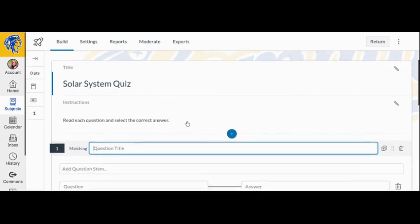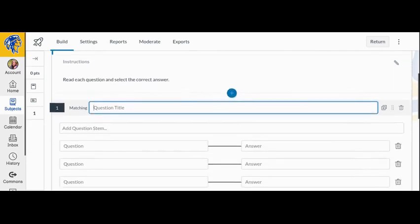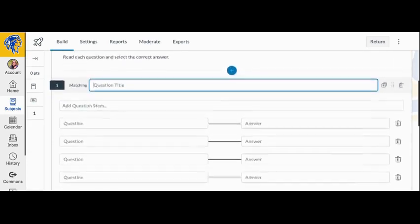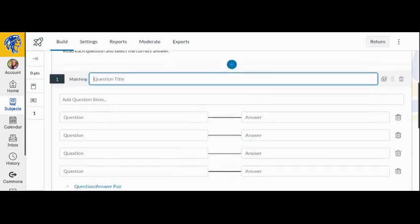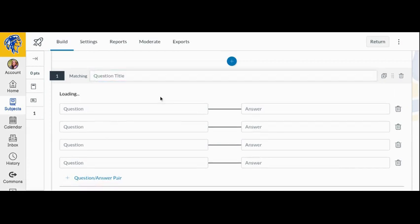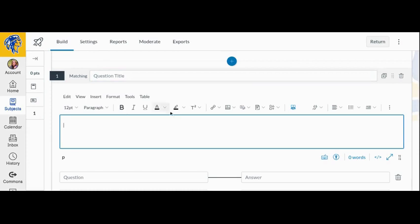You can add a question title if you would like, but this part is optional. In the question stem field, you will type the question and any additional information or instructions. You can use the Rich Content Editor to add content to your questions as well.